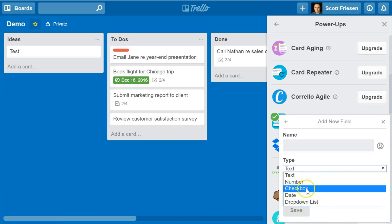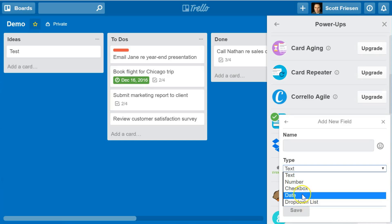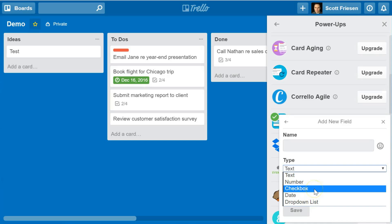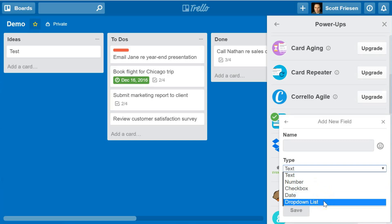These field types will behave differently than the existing checkbox functionality or due date. For example, maybe you just want to capture a date — it's not a due date, you just want to capture a date. The checkbox is going to be an either-or — simply a yes or no checkbox to select from. And a drop-down list can be very helpful if there is a list of selections that you or your team regularly need to choose from.